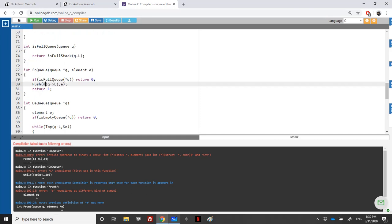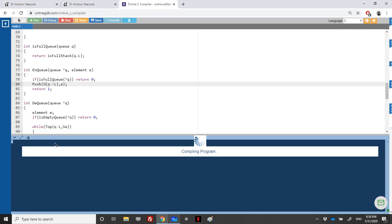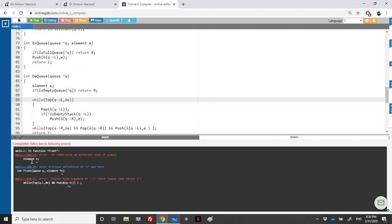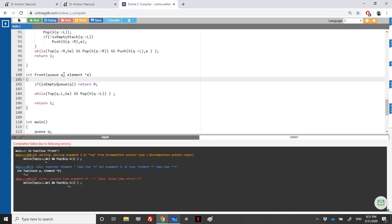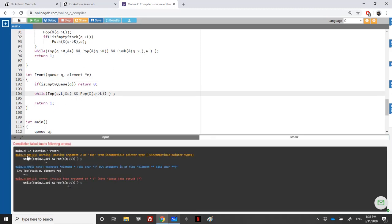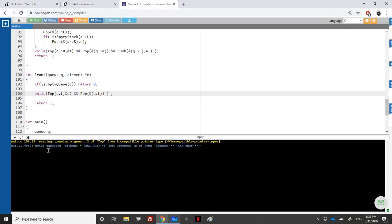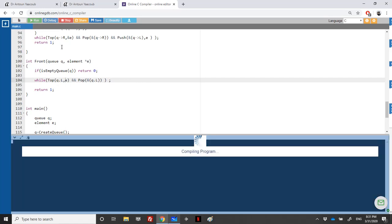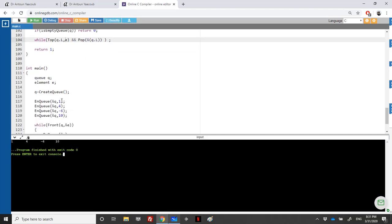Let's run and fix the errors. Adjusting the address for push, fixing arrow vs dot notation, correcting the element variable — after several fixes, we run again. Now we have the top element correctly. We call while top q.L and address of e — but there's no address needed since e is already an element. After fixing all issues, we run and end up with the output: one, four, minus six, and ten.